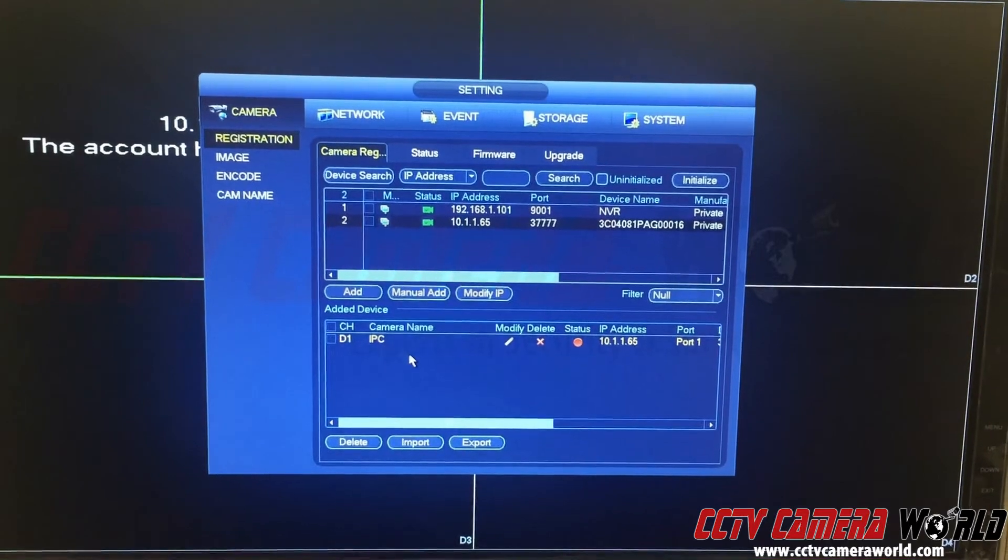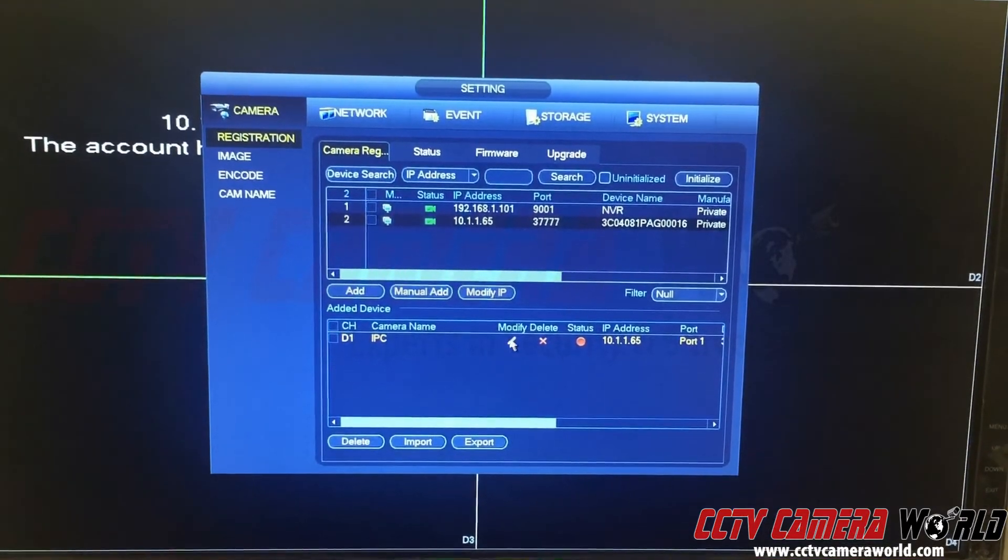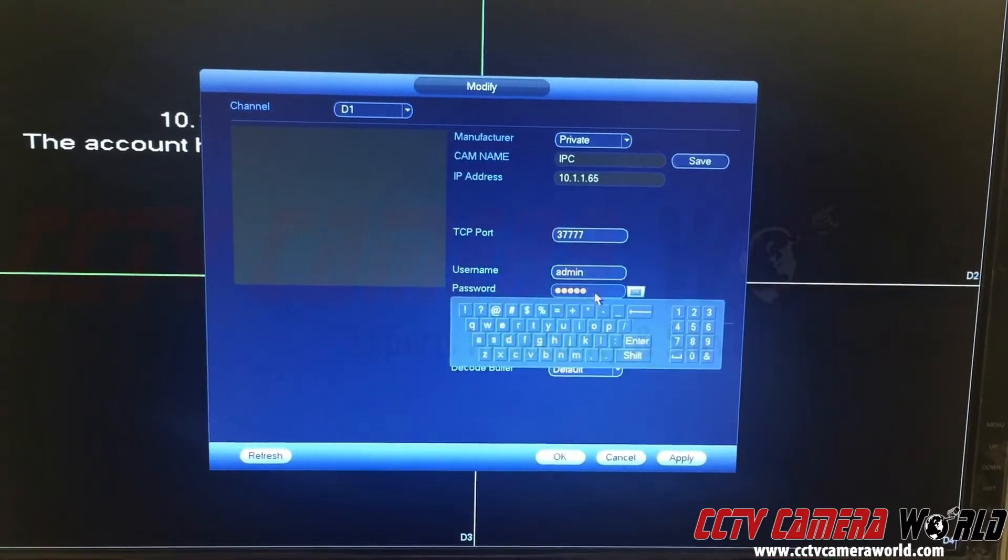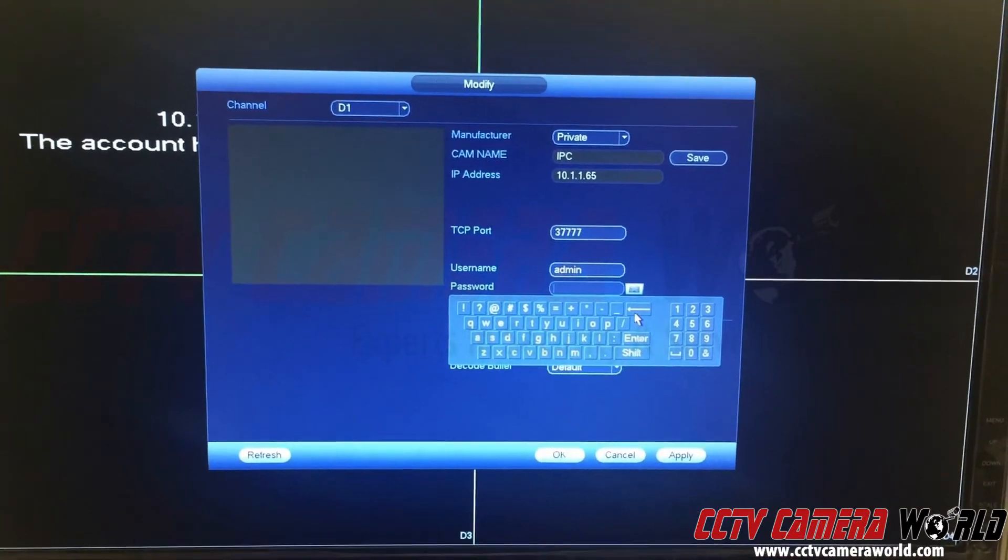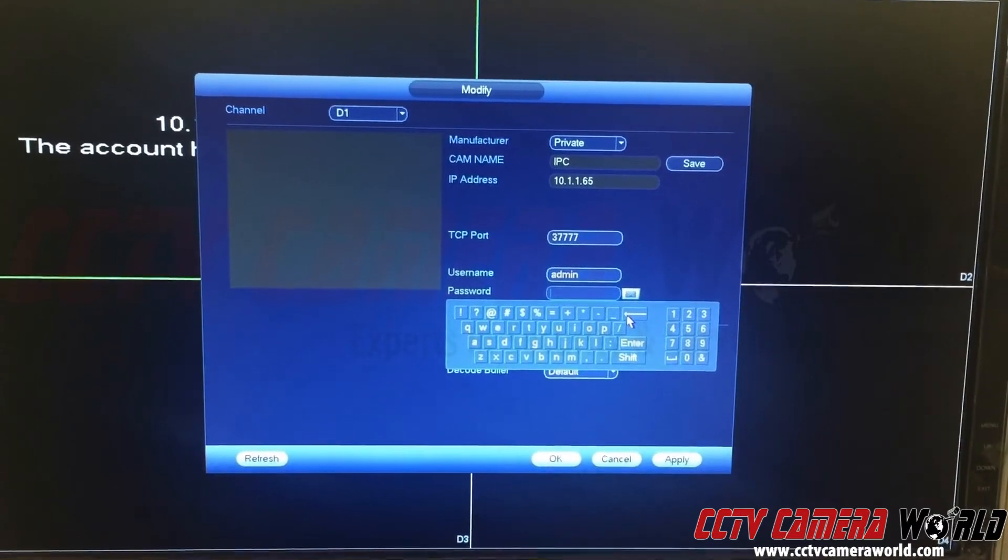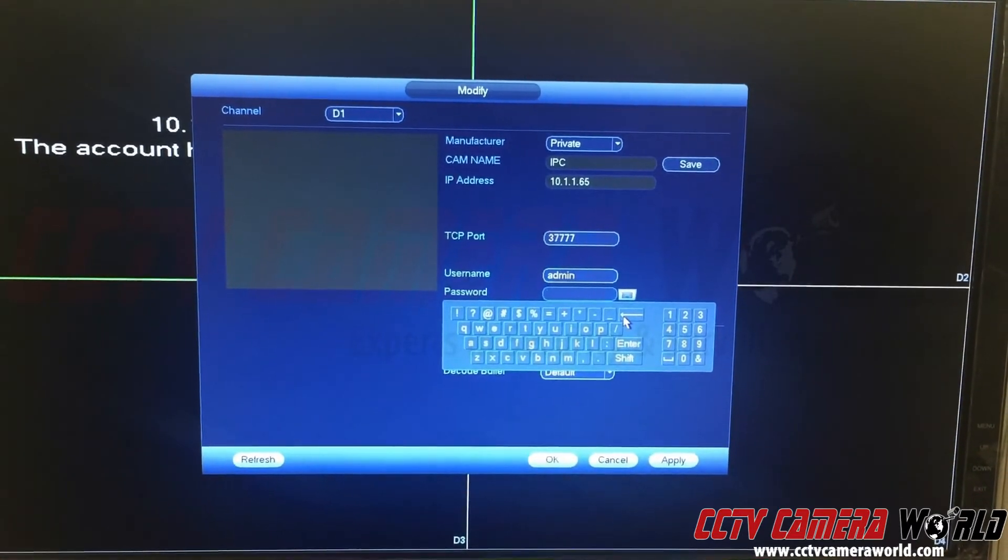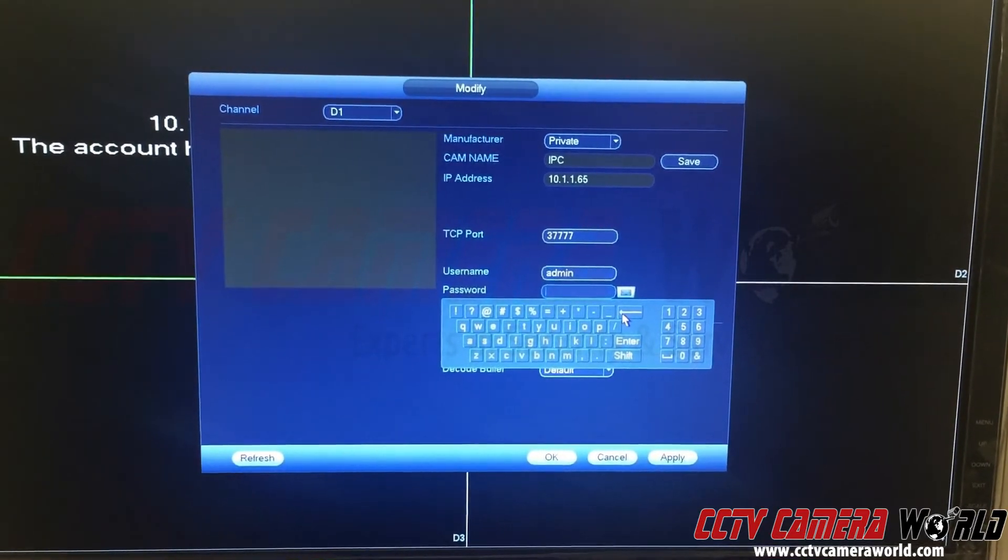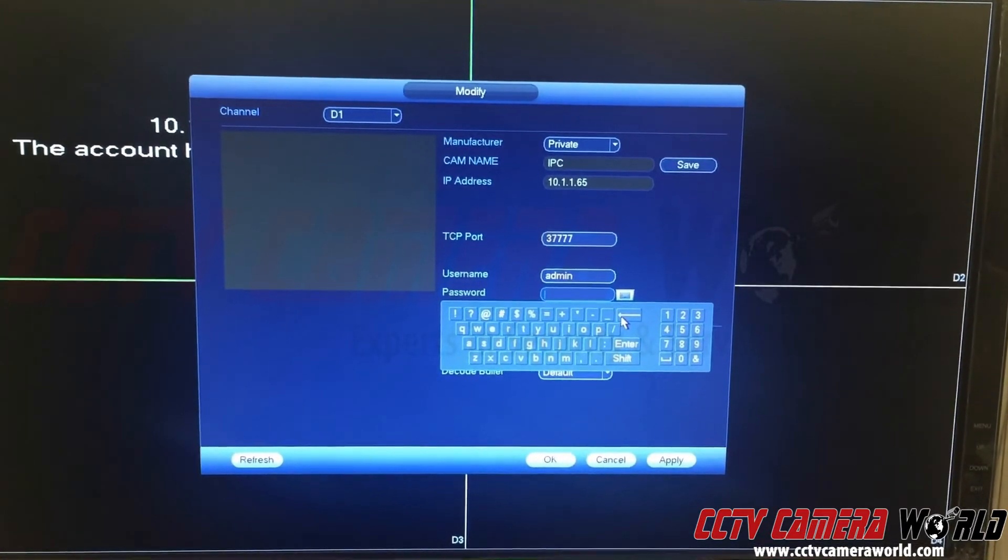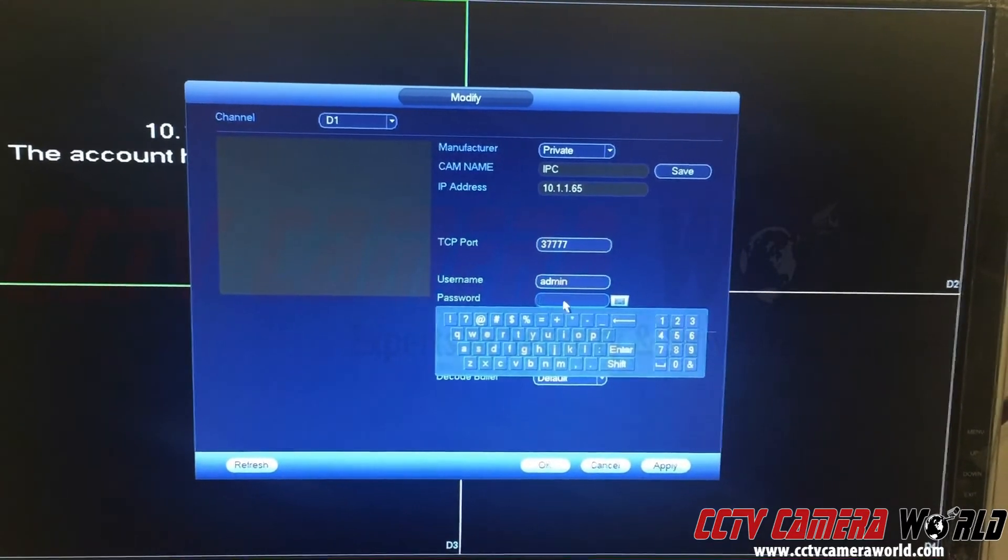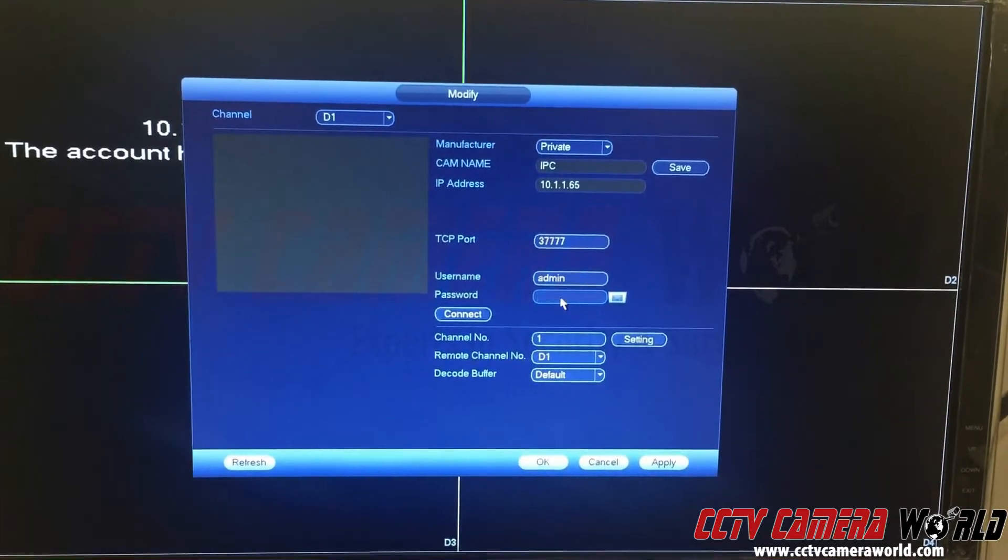The problem is it's going to lock your camera out because it's using the wrong password. If you've purchased a camera from us, you'd use the password located on top of the camera box, or you can email us and ask what the password was when we configured it for you, if we did.